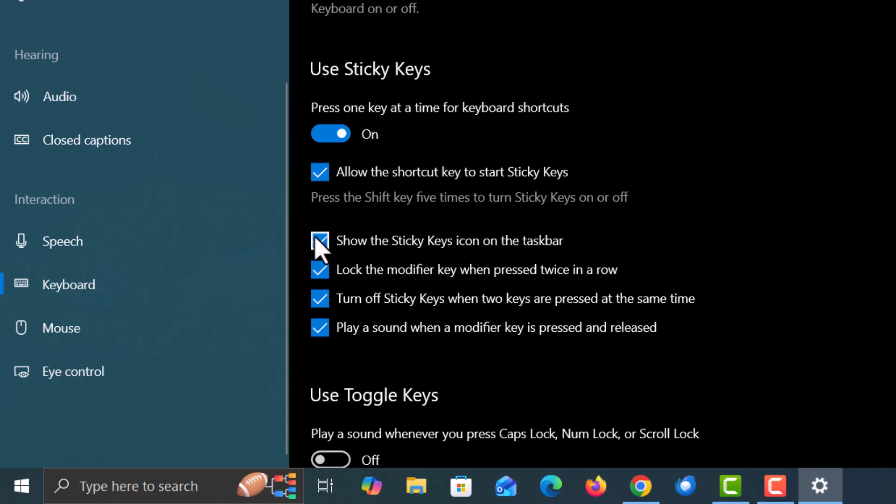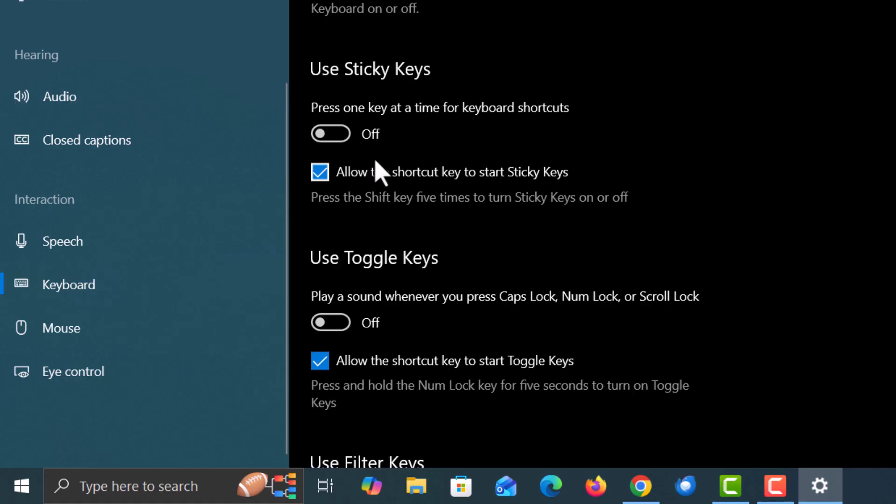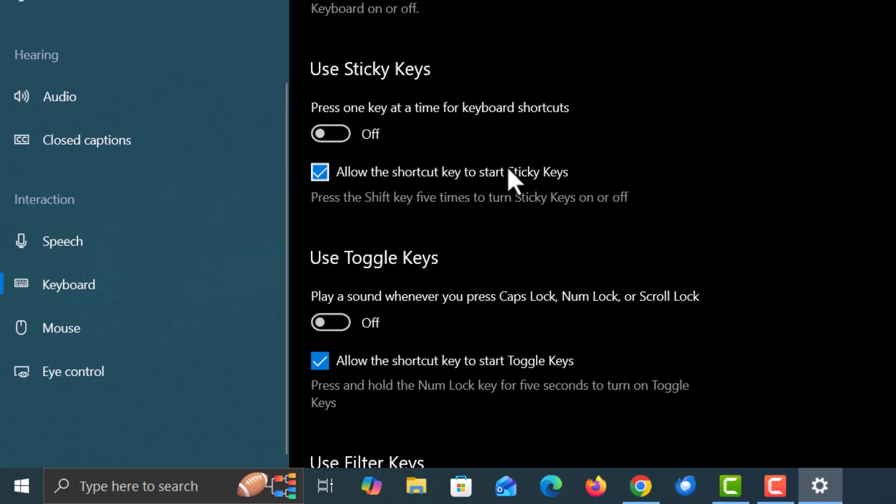You can check or uncheck any of these boxes. And to turn it off you would just toggle this off. And if you wanted to disable the pressing the shift key five times to turn sticky keys on or off, you would disable that there. But that is how to enable or disable sticky keys on Windows 10.